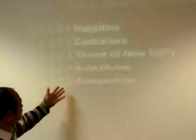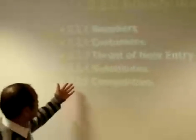Fifth is competition. Competition is a major issue.